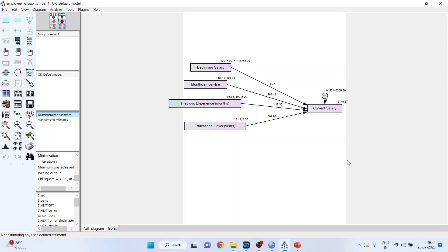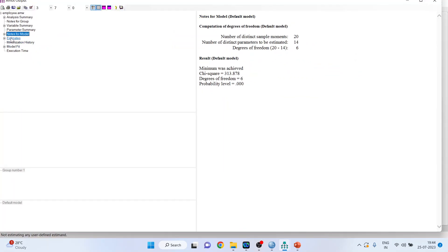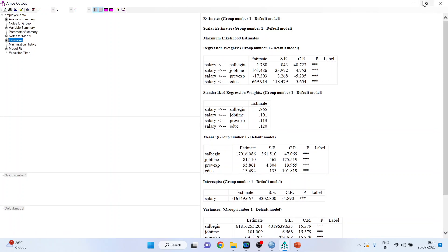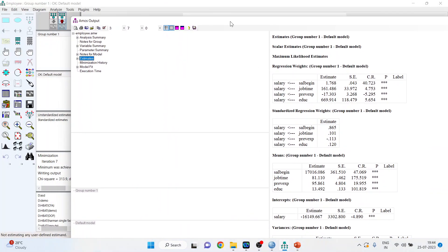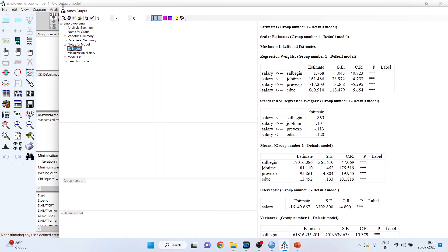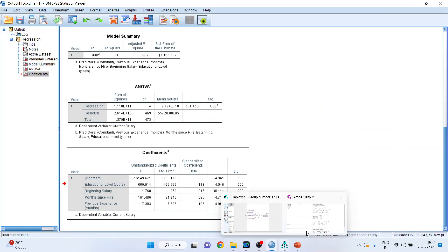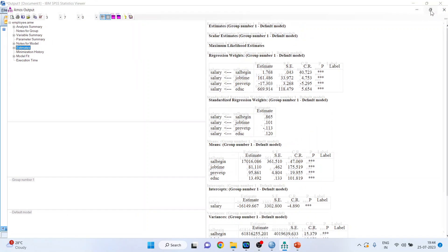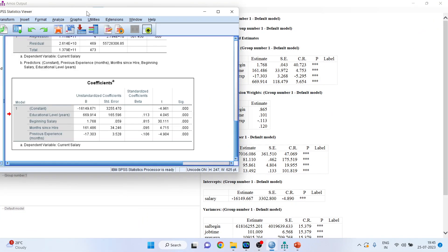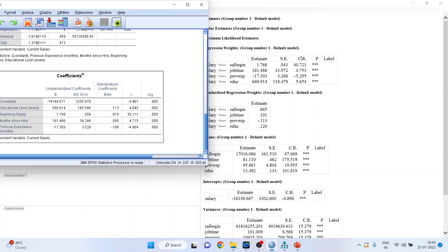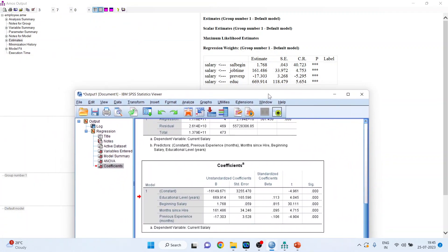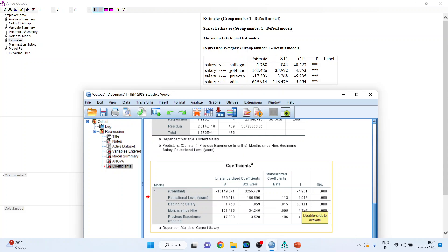Now the same result you will also get in the tabular format. Click here. Go in the estimates. Now compare these values of critical ratio with the t-statistics. Critical ratio is same as the t-statistics. Let us pick up the first one. Salary begin and its effect on salary. Critical ratio is 40.723 and it's 3 star. It means that it is quite significant. And this is 1.768. T here is 30.111. There is a little bit difference there. Moreover, p-value is less than 0.05. It means that this is significant.